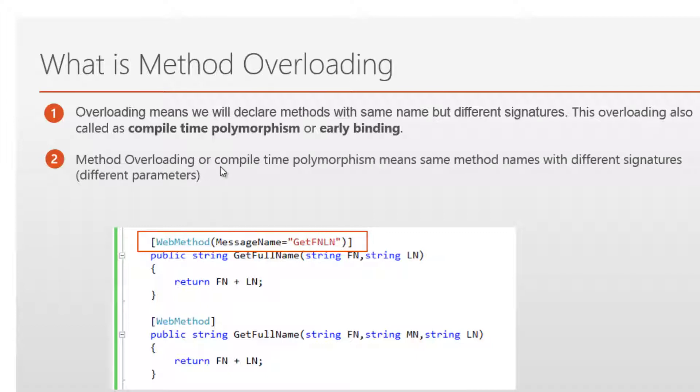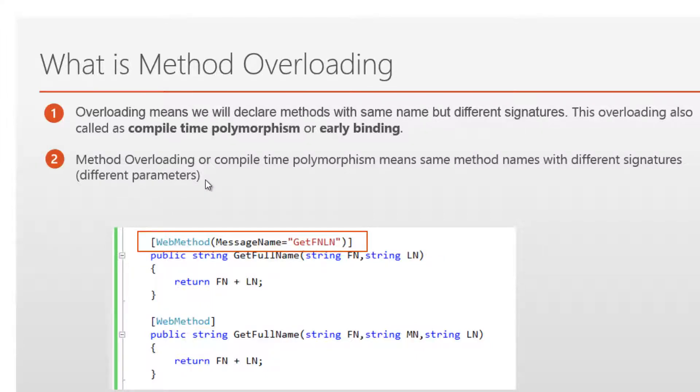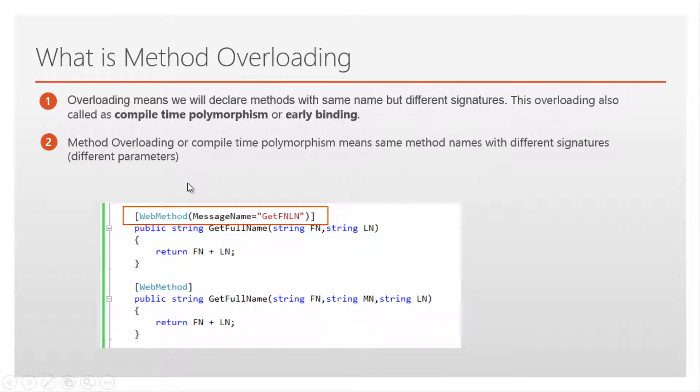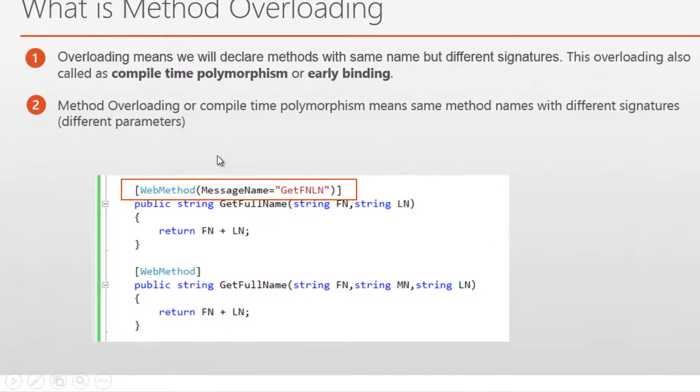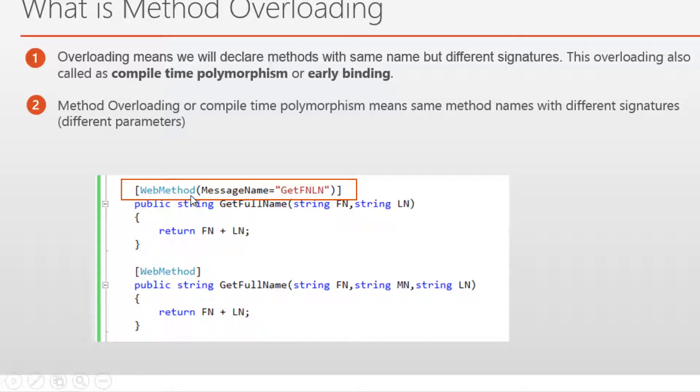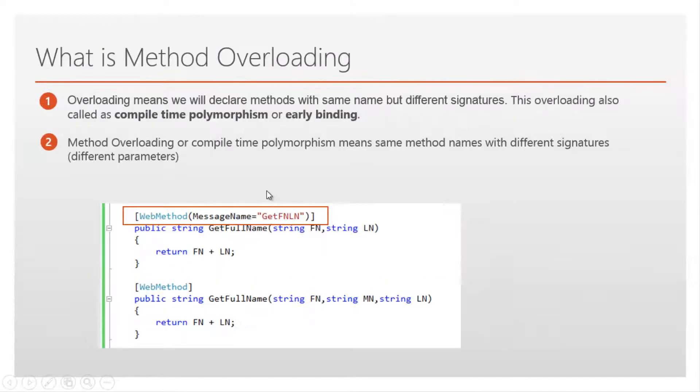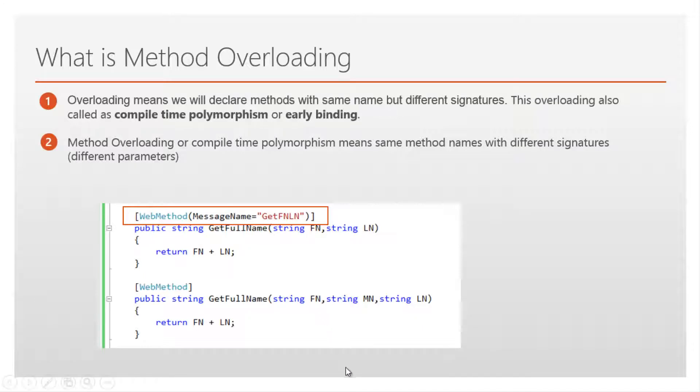Method overloading or compile time polymorphism means same method names with different signatures - signature in the sense different parameters. So in order to use method overloading in web service, we have to declare one of the methods with web method attribute with message property. Let's look in action how to create method overloading in web service. Let's flip to Visual Studio.